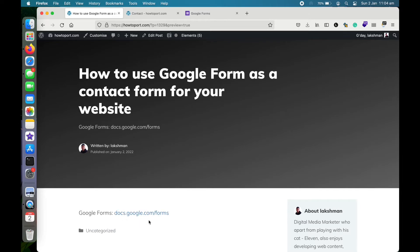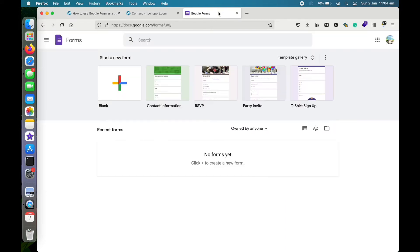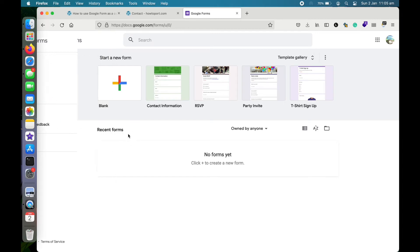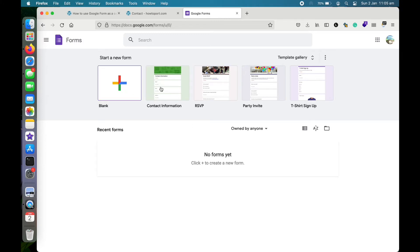To get started, you need to go to Google Forms, which is inside Google Docs — it's a part of Google Docs. If you haven't already got a Google account, you'll need to create one, then go to docs.google.com and choose Forms. This is the landing page for Google Forms. If you've already created previous forms they will appear here.